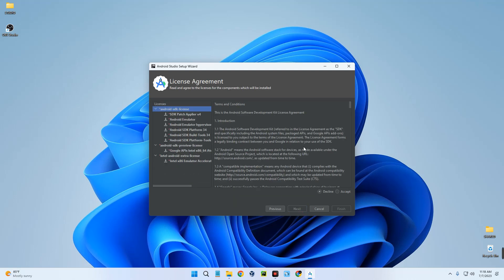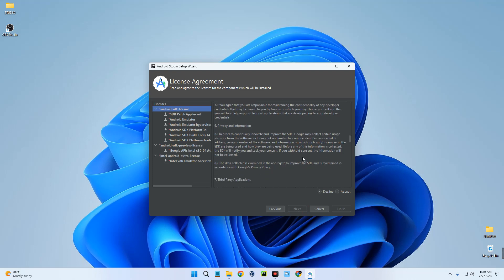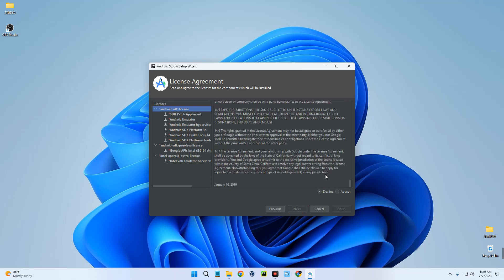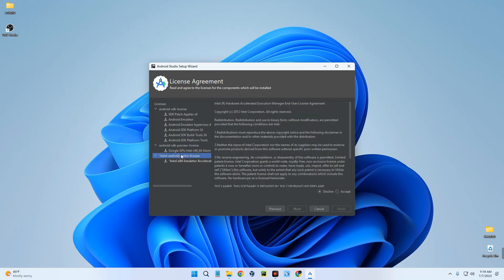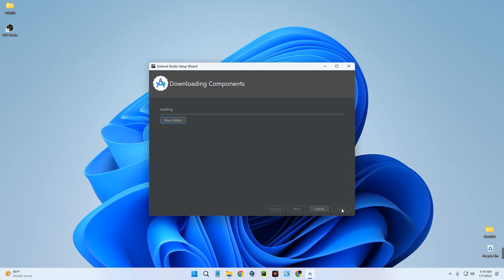We need to accept the licenses — scroll down and click Accept. Select the SDK Preview license as well and click Accept. Then accept the extra license and click Finish. It should start downloading the required files.